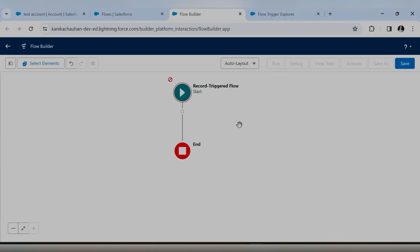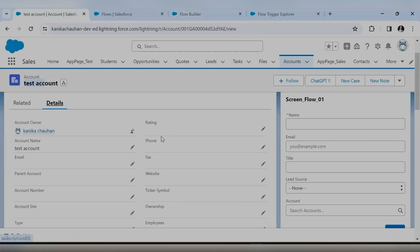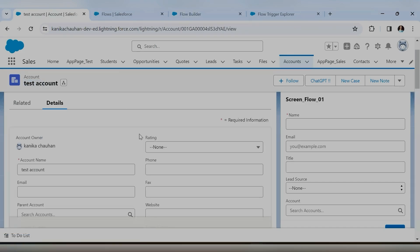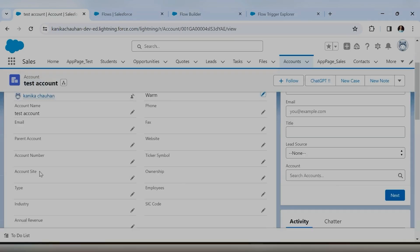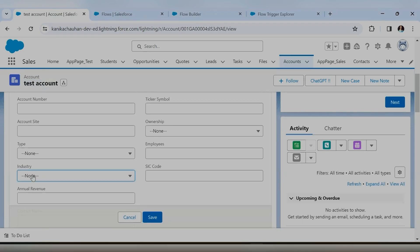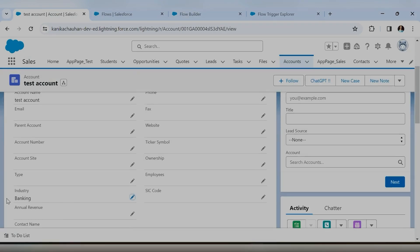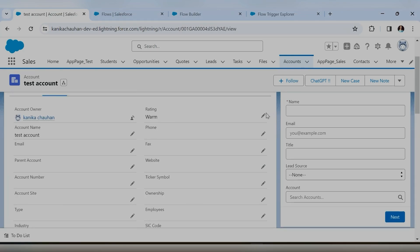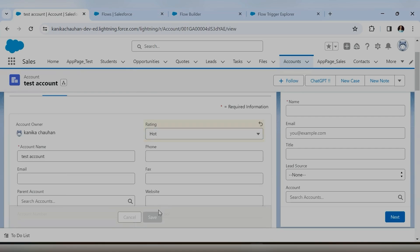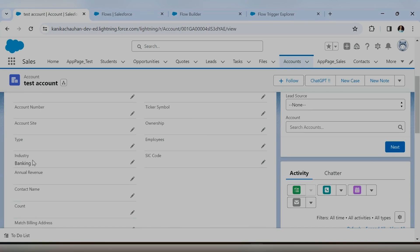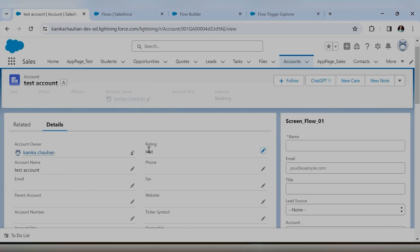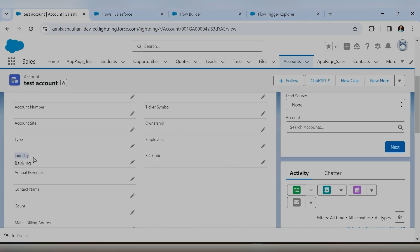Let's go to the Account. We will first work with creation. As soon as a user creates an account record, if the rating field is selected as warm, I want its industry field to automatically get populated with banking. It should only populate with banking when rating equals warm. If the user selects hot or any other value, it should not perform any automation or populate industry with banking.